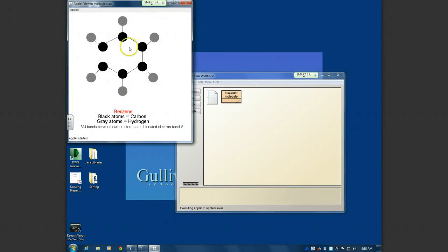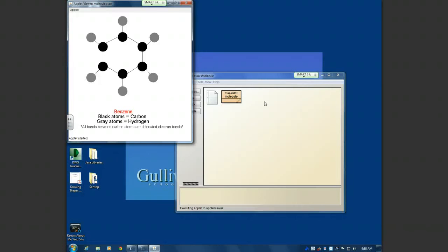So there it is. Very nice. Looks very nice. Thank you. That's Benzene. And then at the bottom here I have written that the black atoms are carbon, the gray atoms are hydrogen. And then all the bonds between these black carbon atoms are delocated electron bonds, which Benzene is a special case because the bond lengths are not long enough to be double bonds, but not short enough to be single bonds.